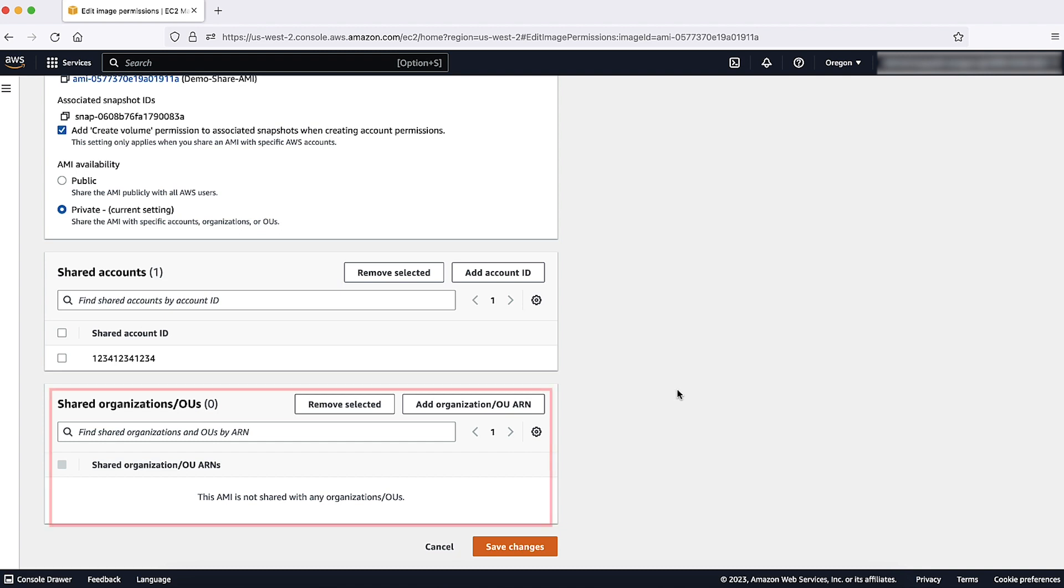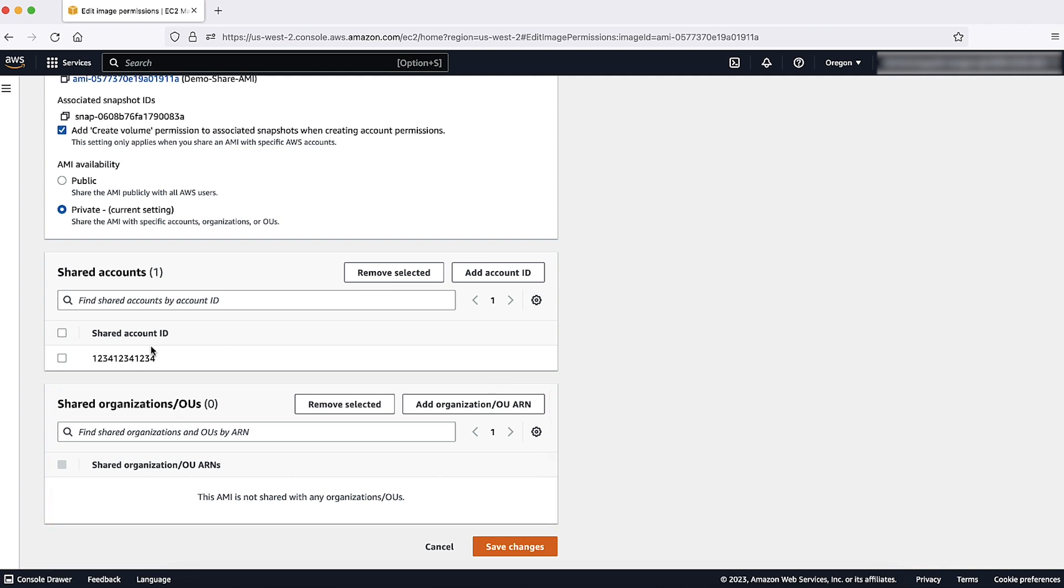In the Shared Organization section, we can also add or remove any AMIs that are shared with the organization or use. Choose Save Changes.